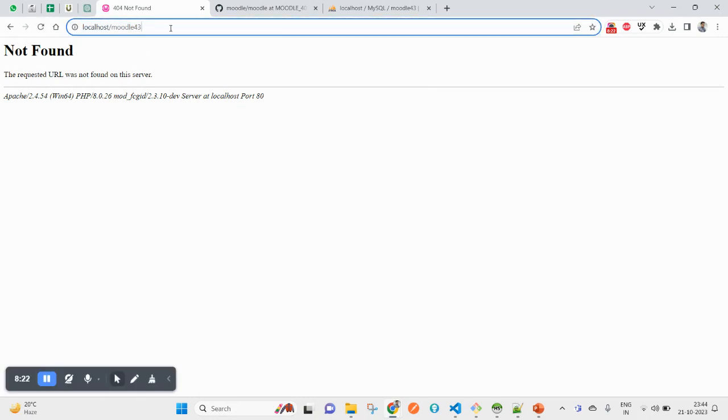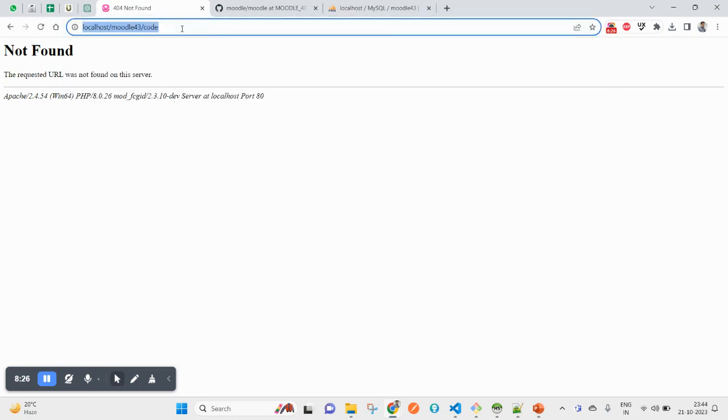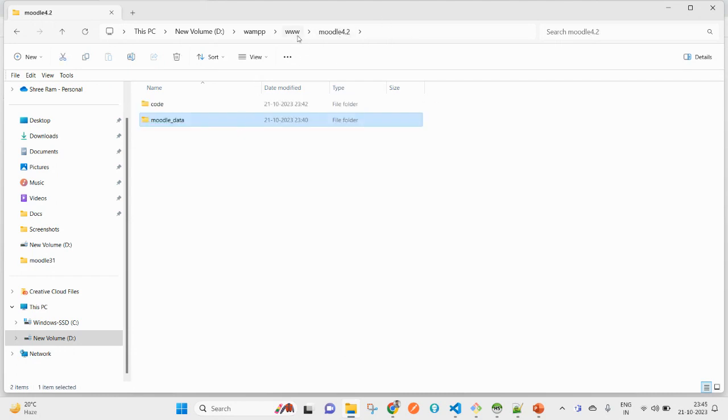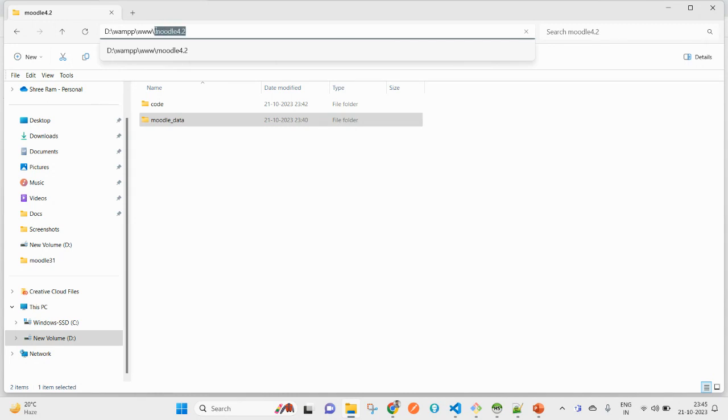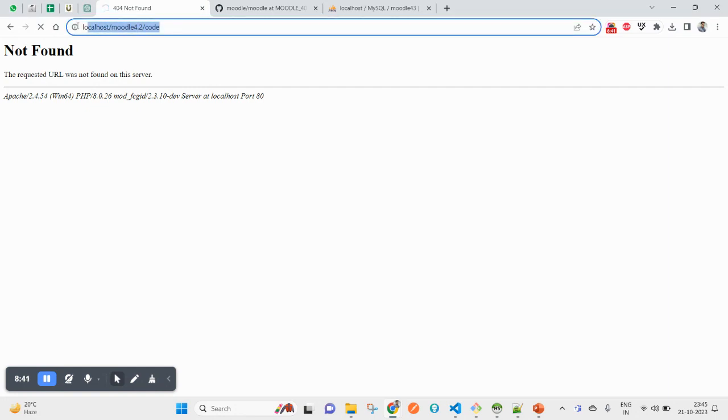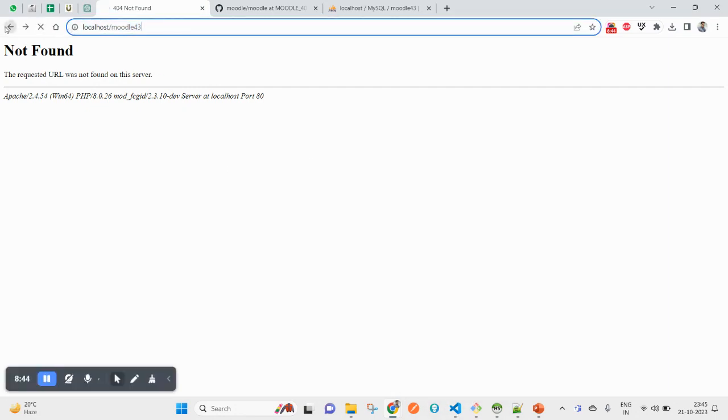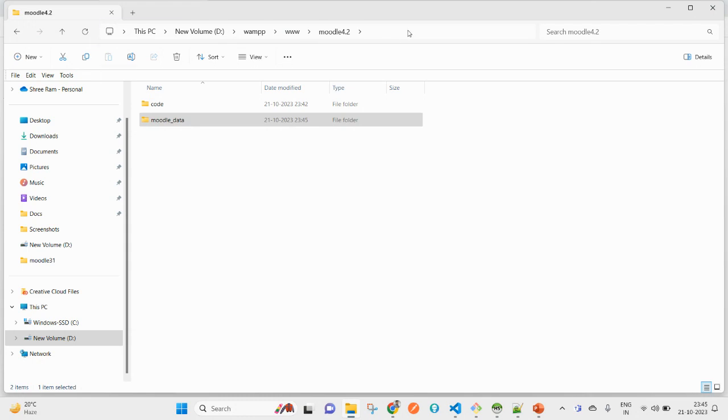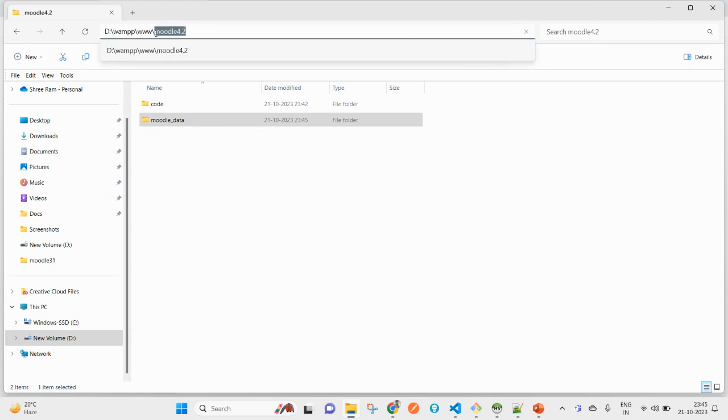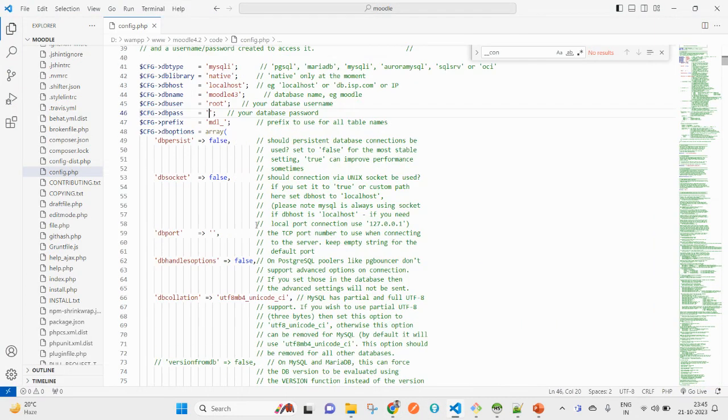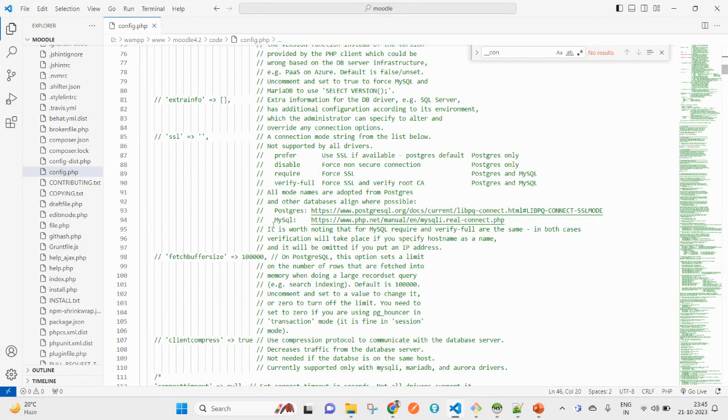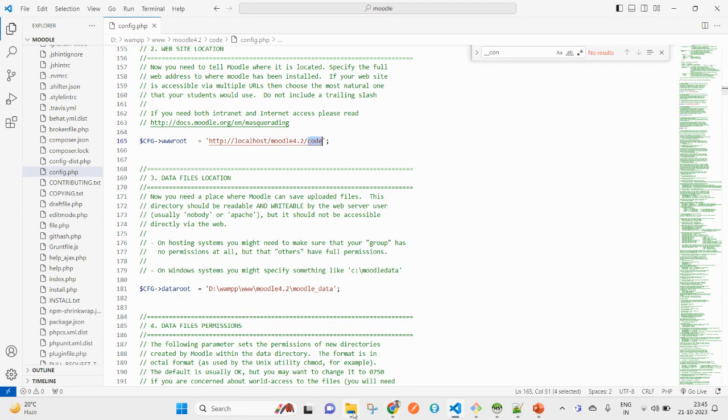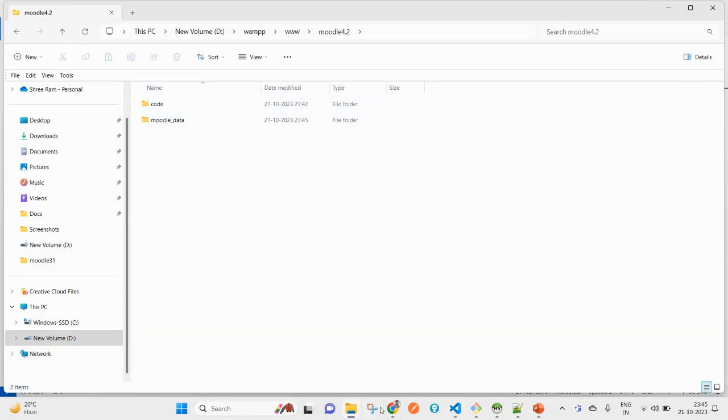Now I am going to hit this URL - localhost/moodle43/code. This will be used here as www root. My code is here. Let me try hitting the URL.